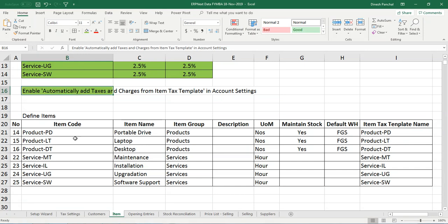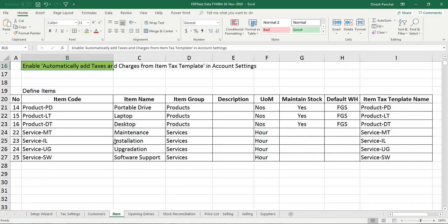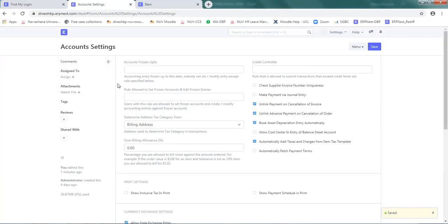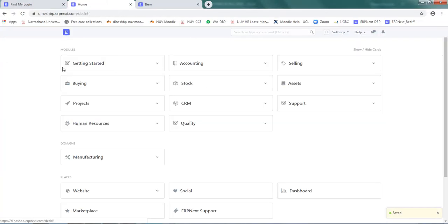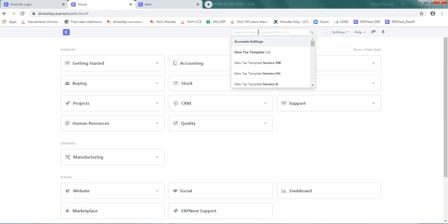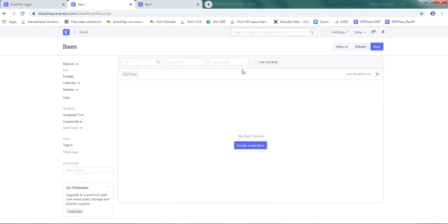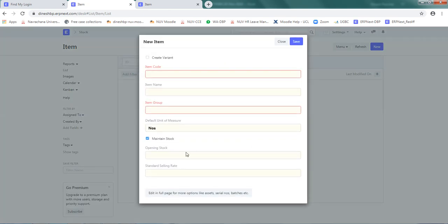Now I can go ahead and define the items. I can go to stocks or I can simply type here items and choose item list. Select that. Right now it will be blank, so click on create new item. Remember it's a brief form, a small shorter version of the full form. You can click on edit in full page.